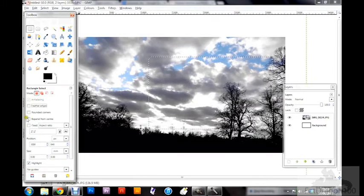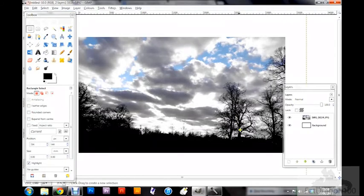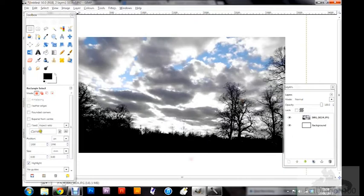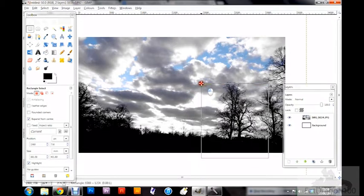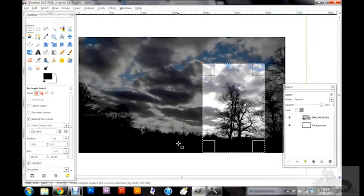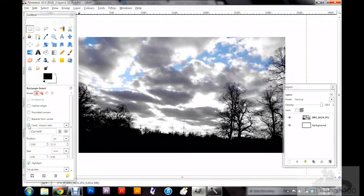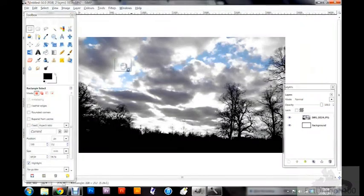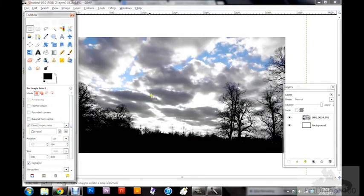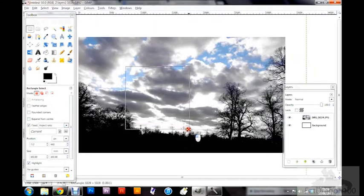The 'expand from center' option changes how you draw your selection. Normally you'd try to guess the center of an object like a tree and adjust the box. But with 'expand from center' enabled, you click the center of the tree, pull outward, and the box always expands from that point — so the tree is always in the center of your selection. The fixed 'aspect ratio' mode keeps the selection expanding equally horizontally and vertically, essentially locking it to a square shape.